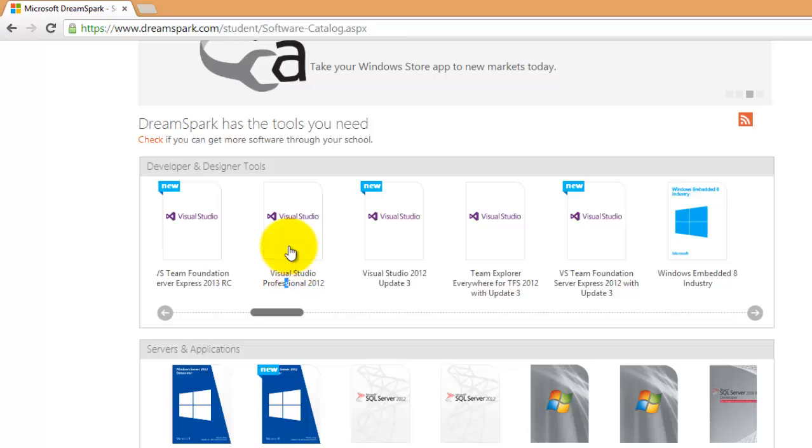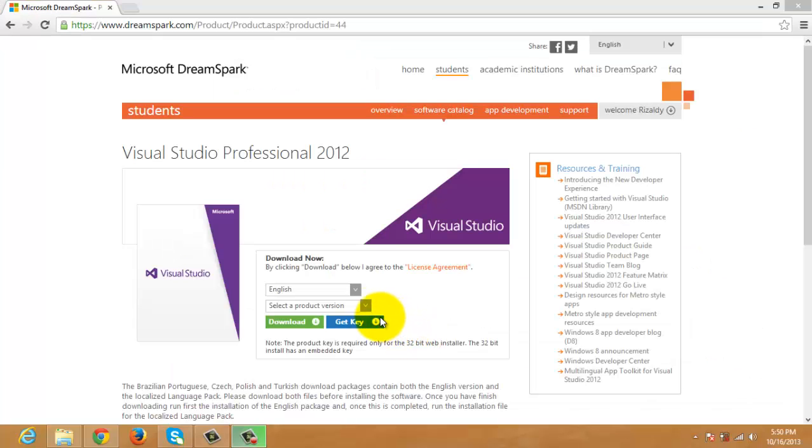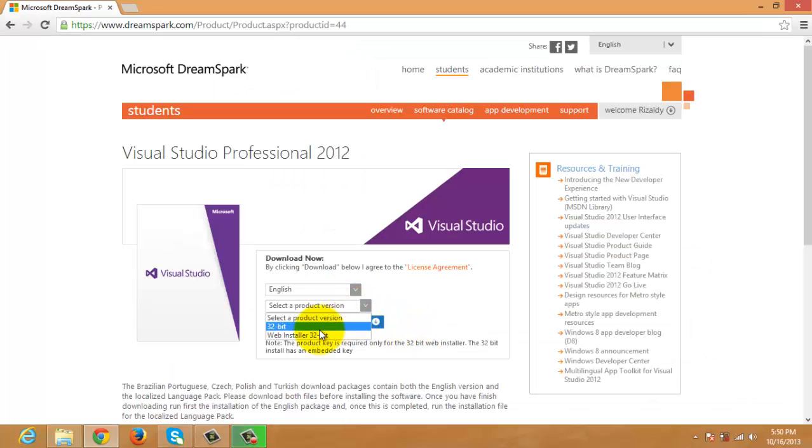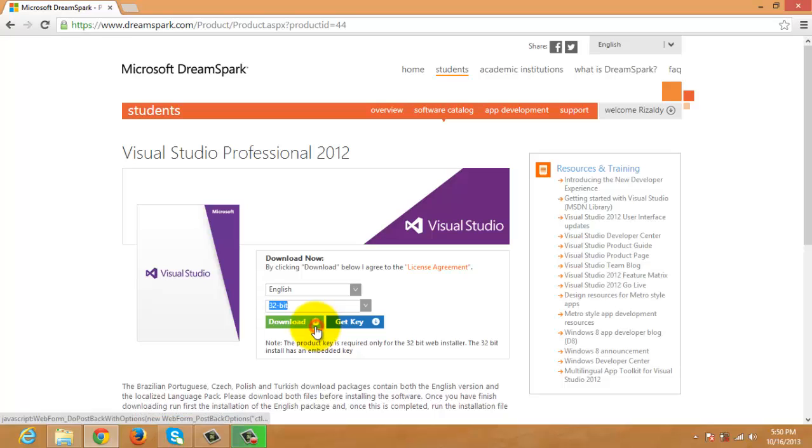There. Select the product version and click Download.